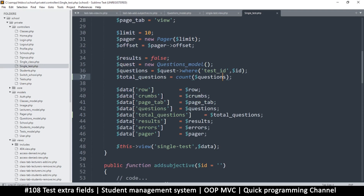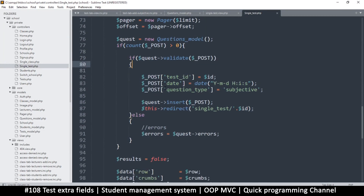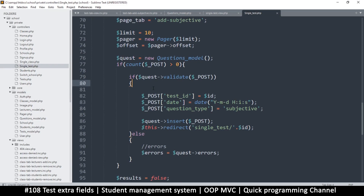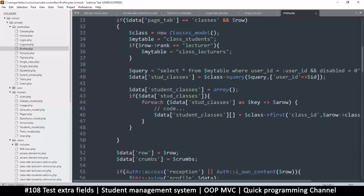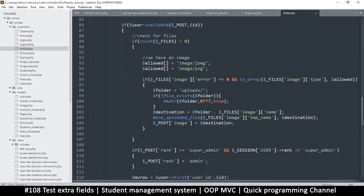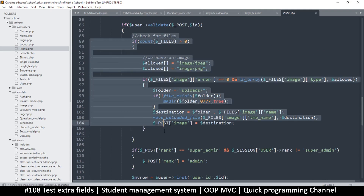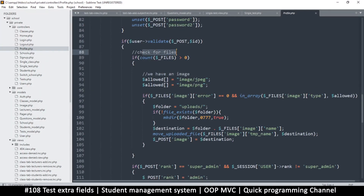Let's see how we can upload an image and display it. If I go to my single test 'add subjective', this is where we're posting. If there's an image we have to handle that. We already have a system that deals with images - it's in the profile.php. Let's see in the edit section, 'check for files' - right here from 'check for files' we can copy all of this. It's so similar we can just create a function to handle this.